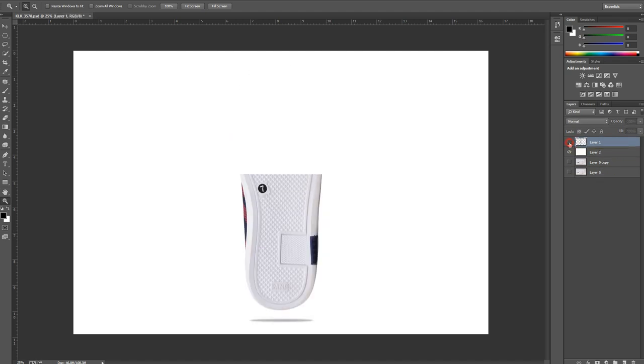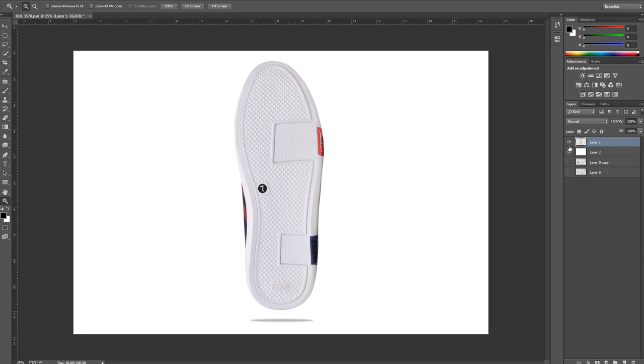If we look at the before and after, this is what we have done. This was the before and this is the after.